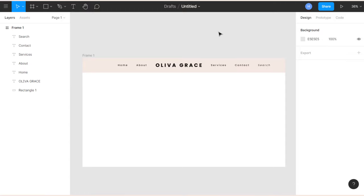I'll click on the frame, then right-click and go to Plugins, then click Font Awesome to open the plugin. I can search for which icon I want — I want Facebook. I'll drag the Facebook icon into this frame and position it. I'll also reduce the opacity by clicking the color field and setting it to around 60.